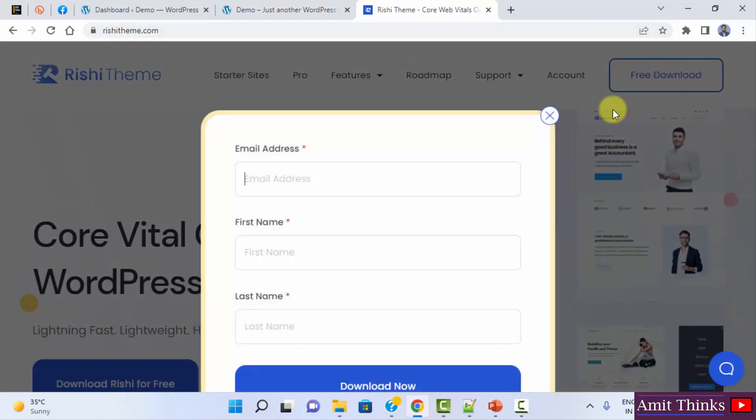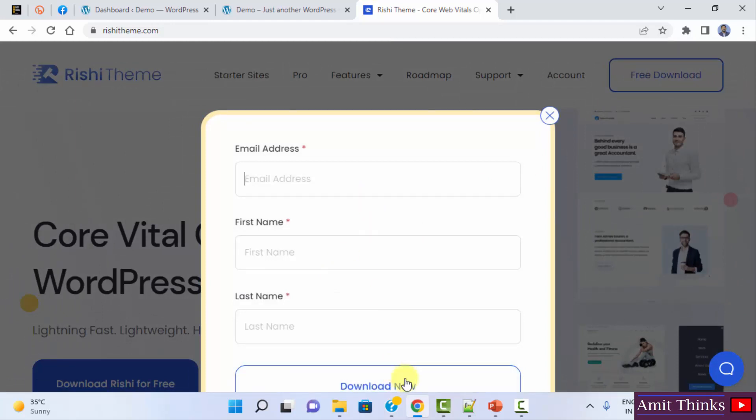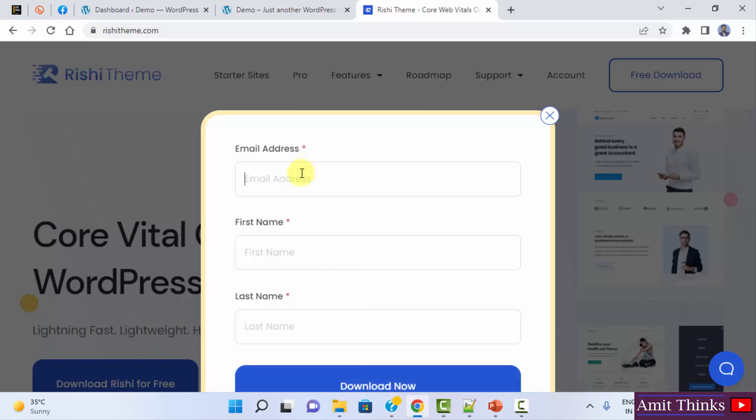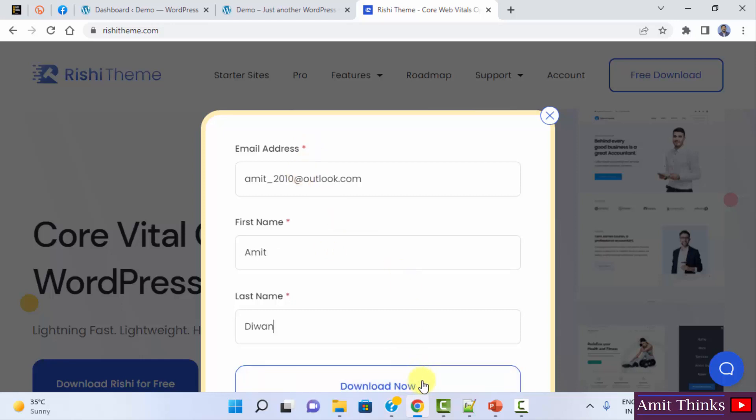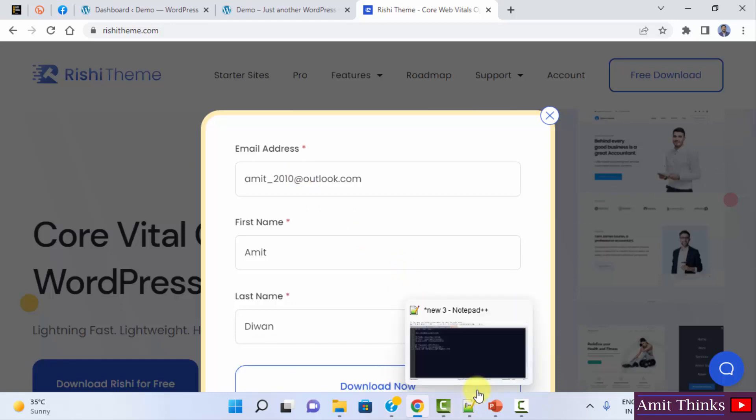Now mention your email ID, first name and last name so that it allows you to download it. After clicking download now, you will also get a link to download Rishi theme on your email ID. I added it. I will click on download now.